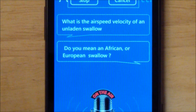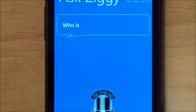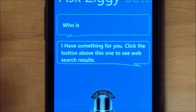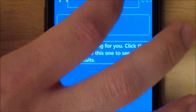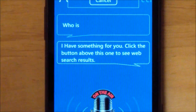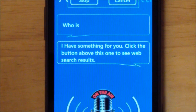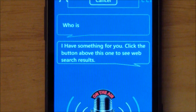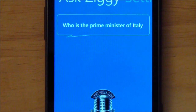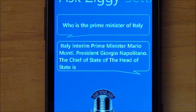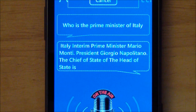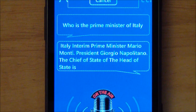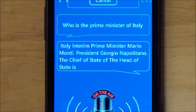Who is the Prime Minister of Italy? It responds: Italy Interim Prime Minister Mario Monti, President Giorgio Napolitano, the Chief of State... Pretty impressive stuff.